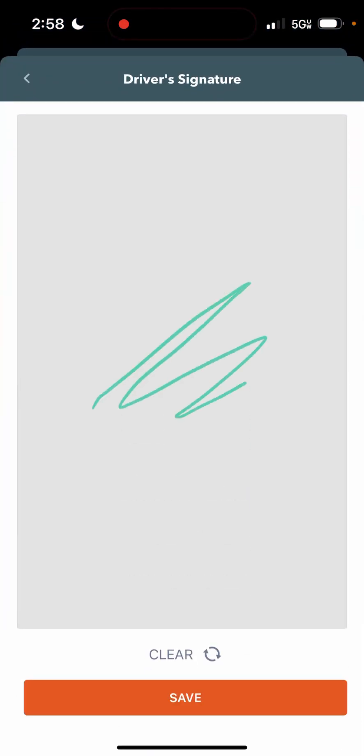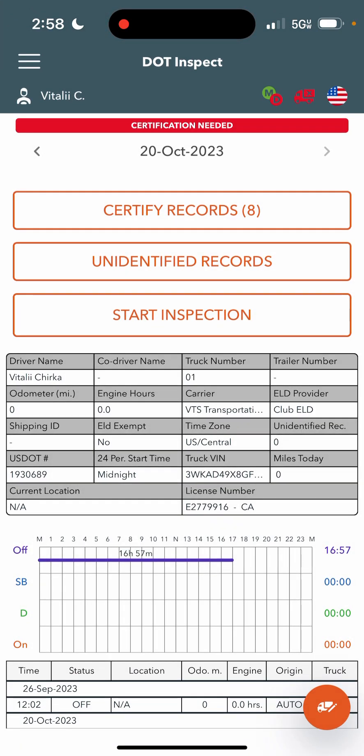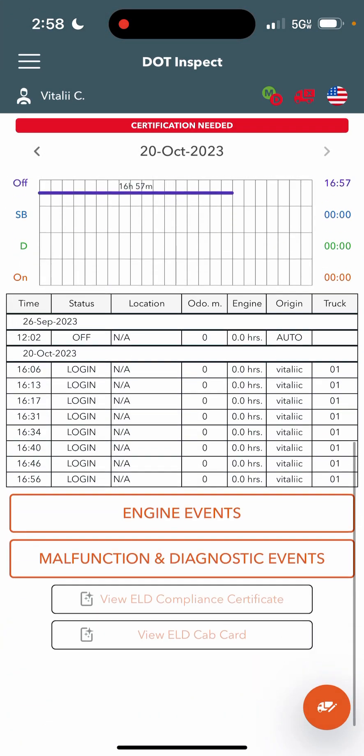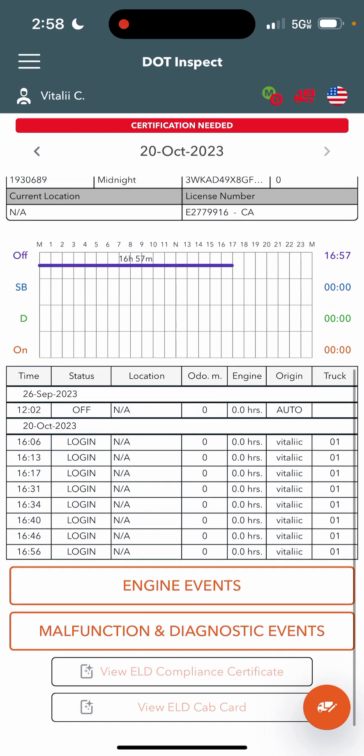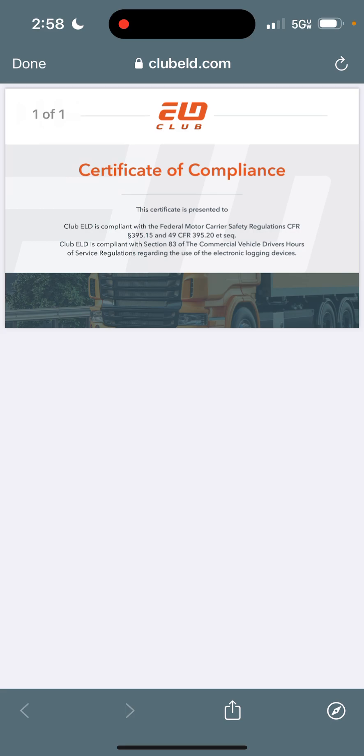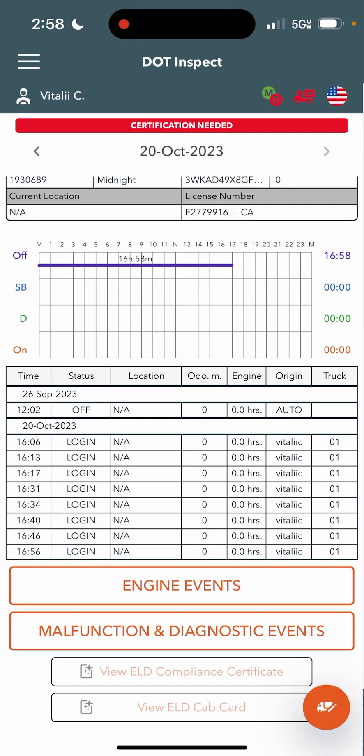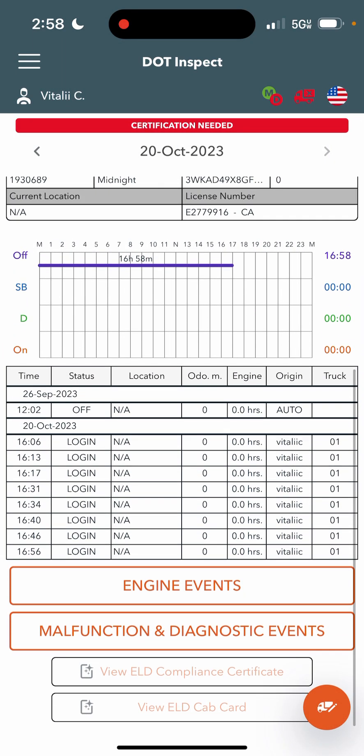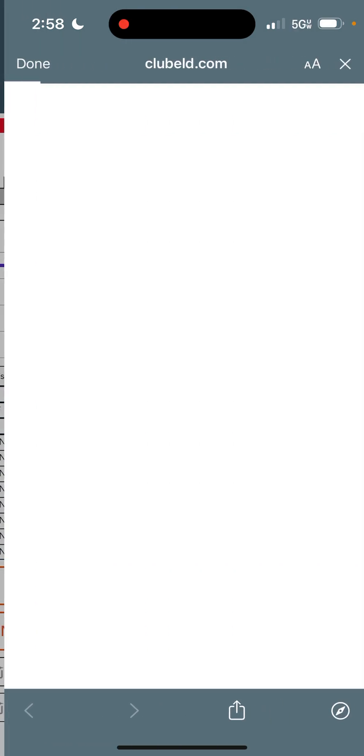You will need to put in a signature the first time you do this. And over at the bottom, you can hit view ELD compliance certificate and view ELD cab card in order to load these things up. Sometimes during an inspection, a DOT officer will ask you for this. We try to put paper copies inside of your truck folder, but in case you do not have it, this is where you can go to load it up.